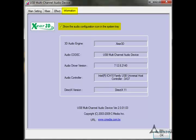Under the Information tab, make sure the first checkbox is ticked so that it will have an icon down in your system tray, allowing you to open Theater 6 at any time and adjust it as you see fit. The rest of the information there just tells you about the unit you have and what it does.